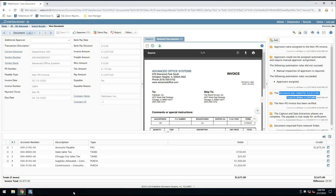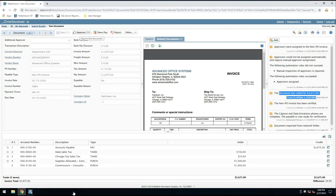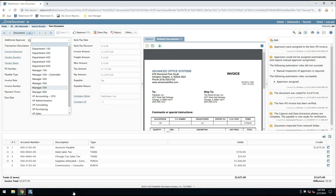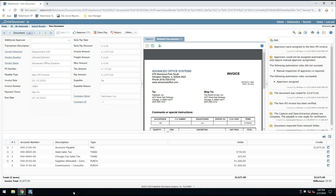Otherwise, if I'm an approver, I can simply approve this invoice, and it routes to a final review step where AP gets one last chance to look at it before we push it over to Microsoft Dynamics, or I could select this additional approver and escalate it to my boss. If they're not already assigned to the invoice, they would show up in this list. I could simply select them and then say approve, and it goes to them instead.